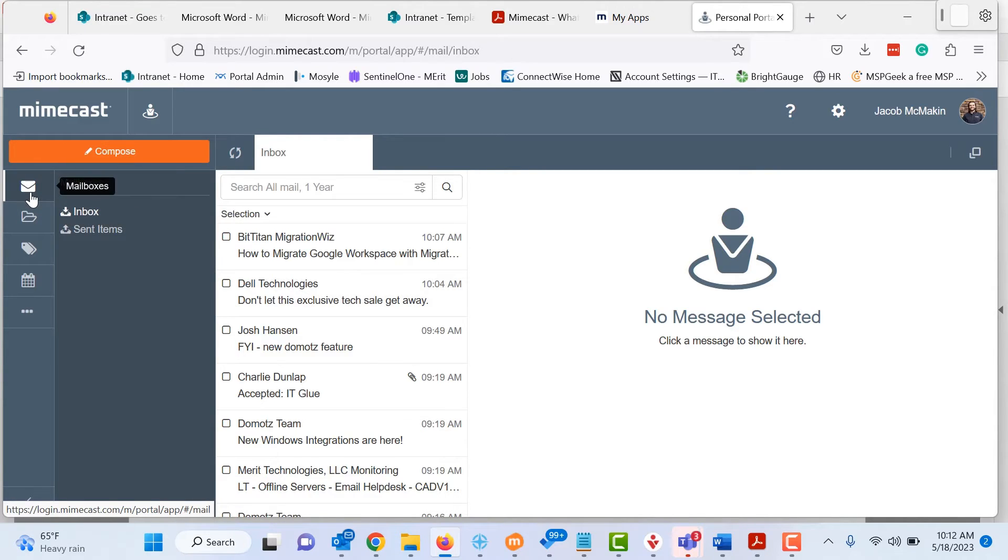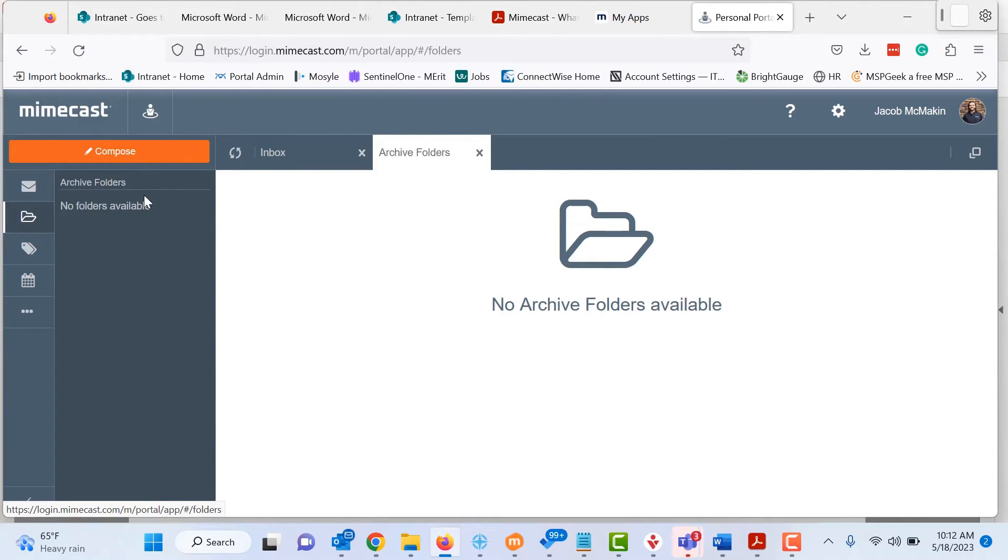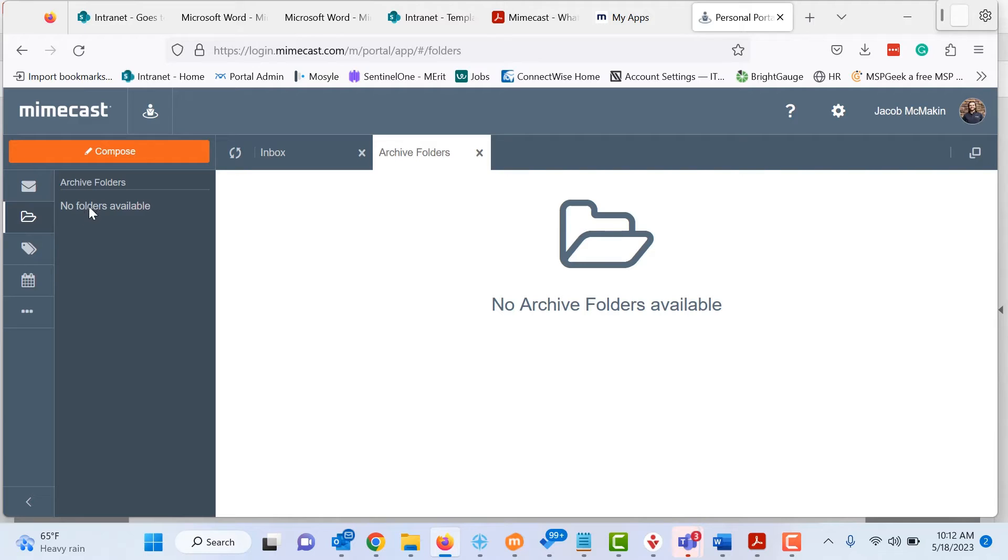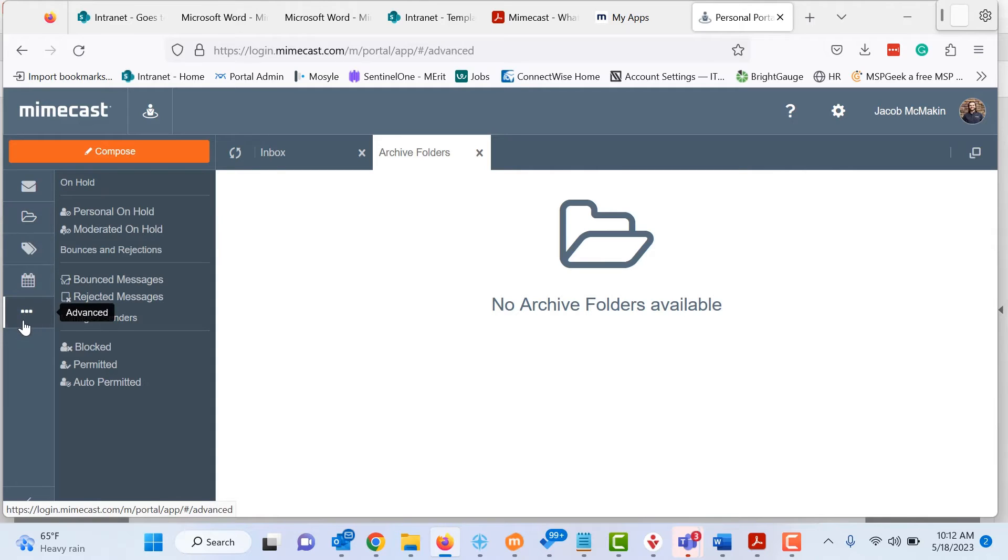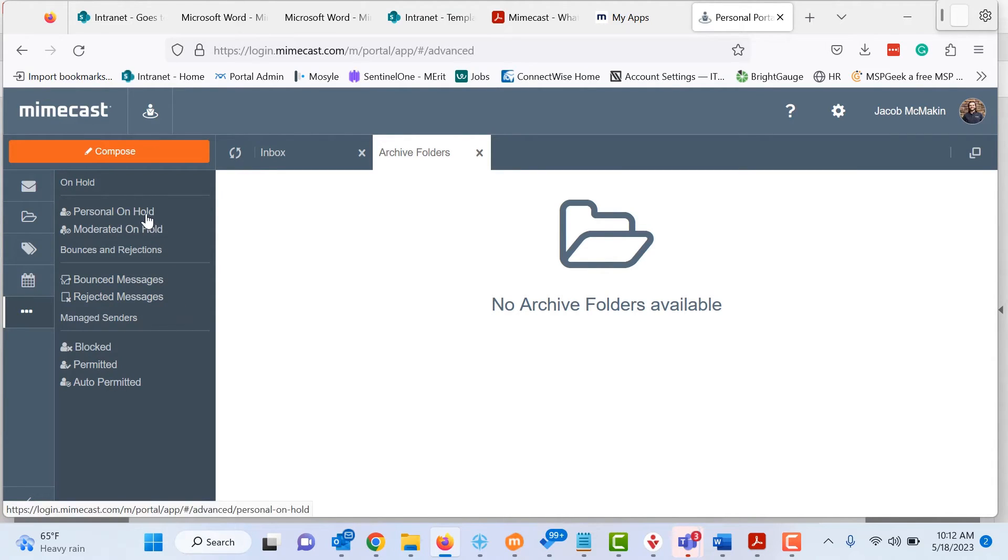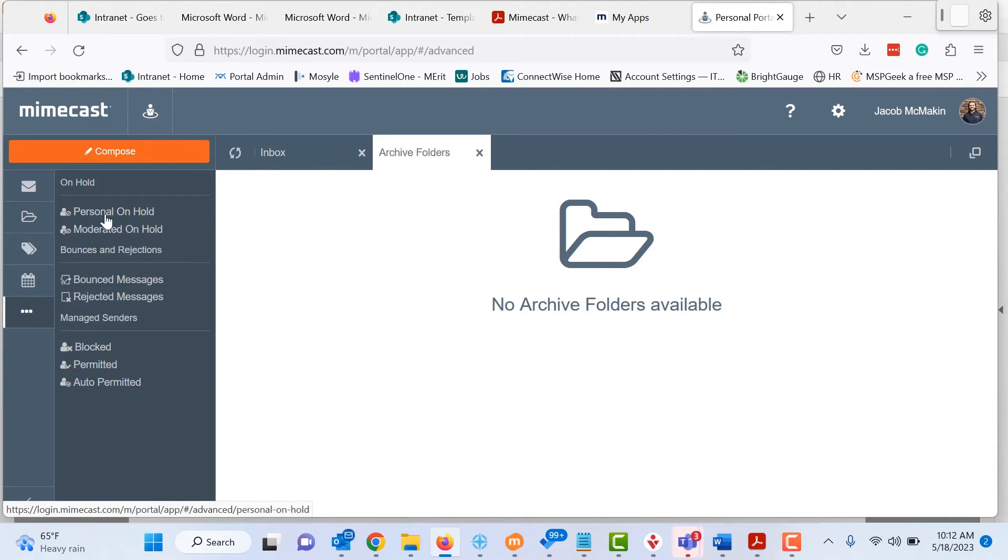So starting from the left, again, you can compose emails, you can manage your mailbox, you can look at your archive folders. I do not have any in here. If you want to do tags, you can do smart tags, you can look at your calendar. And if I'm clicking on advanced down here, this is where really you're going to get into the details of your on hold, your bounce messages, your permitted block list. We're going to go through each one of these, just as we did in the Outlook plugin section.